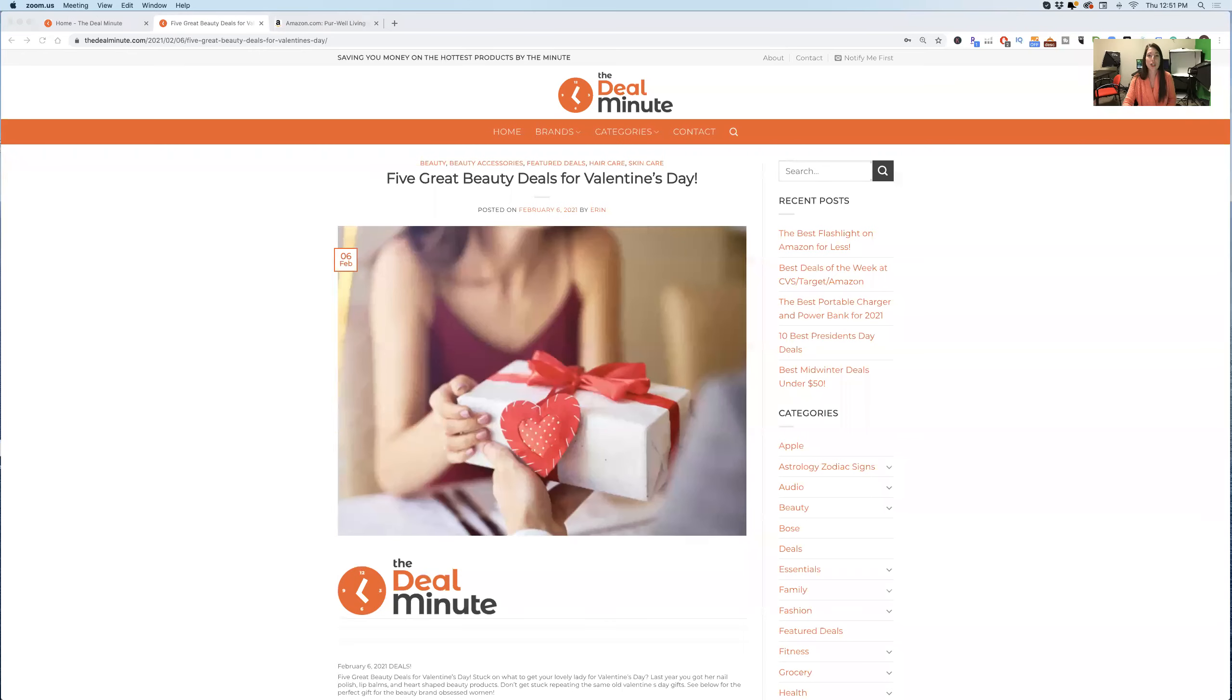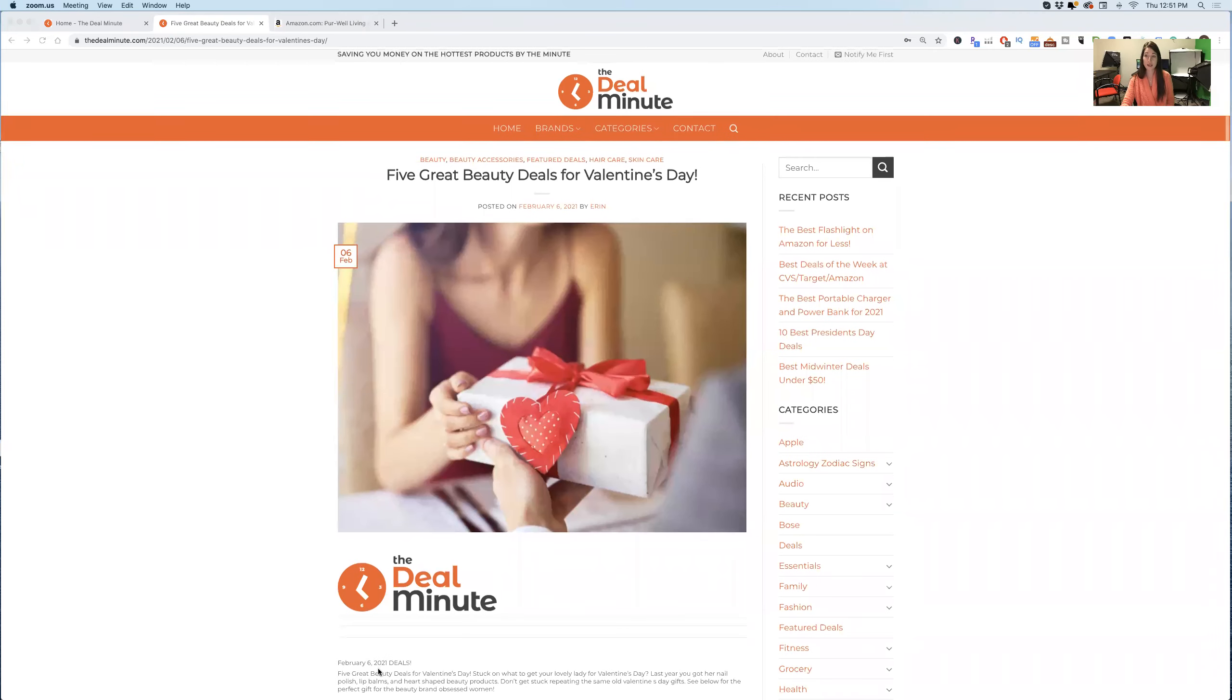Hey everyone, Erin here from the Deal Minute and today I have the top five beauty deals for upcoming Valentine's Day. I'm gonna get my screen shared here with you guys so that you can see exactly what I'm seeing.